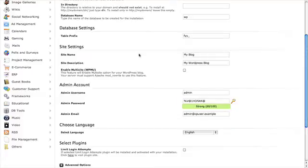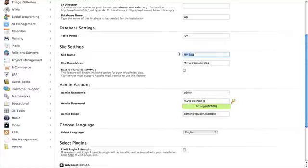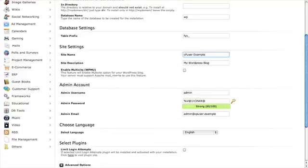In the Site Settings section, it's just the name of the site. For example, we'll just call this one CP User Example. You can change this to whatever you like, whatever the name of your website is.